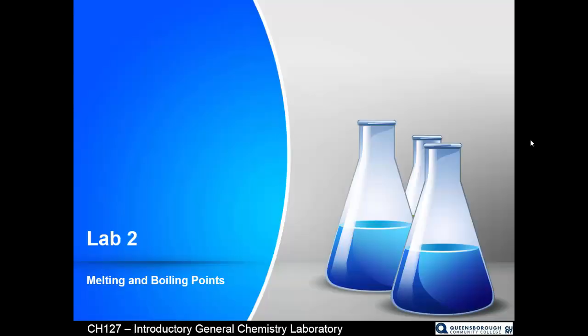That's all for Lab 2. I hope you safely enjoy the experiment.